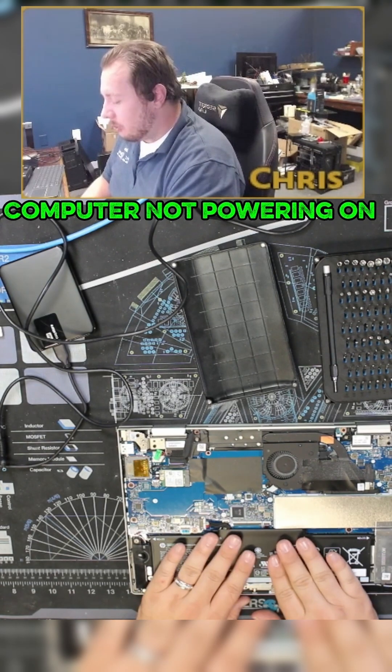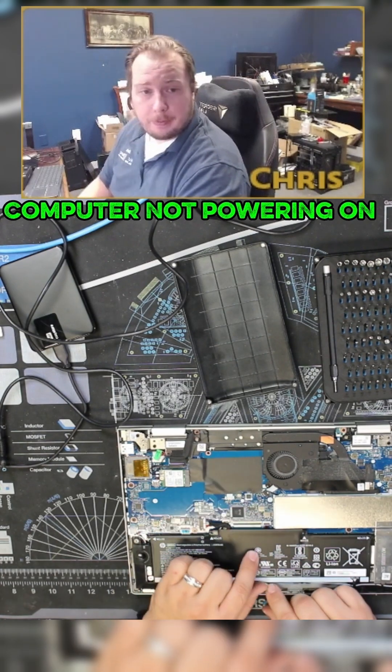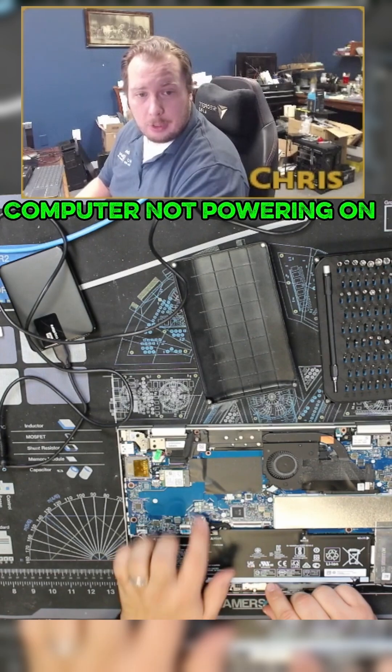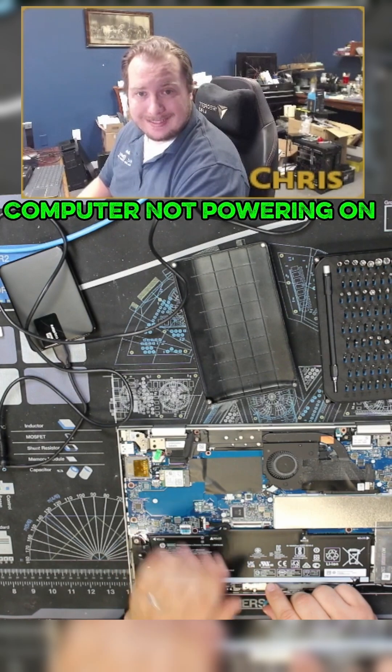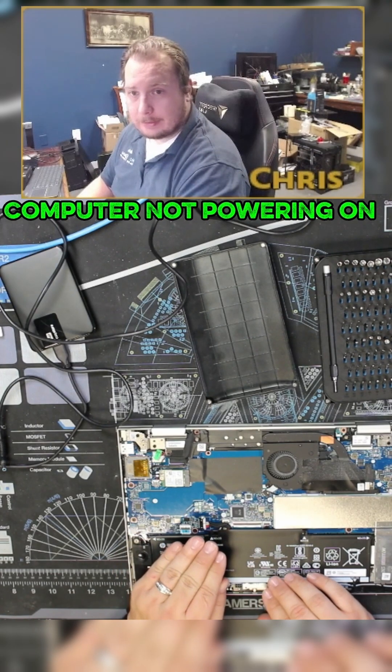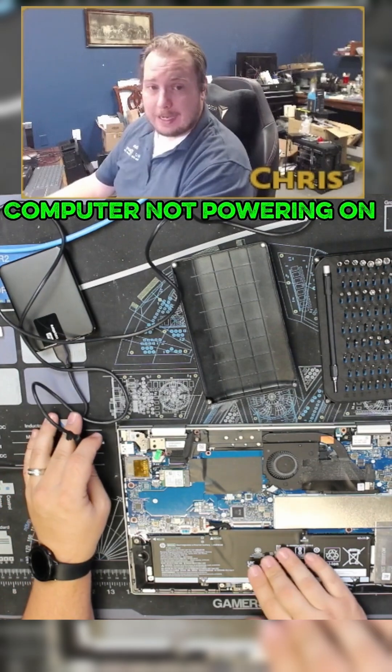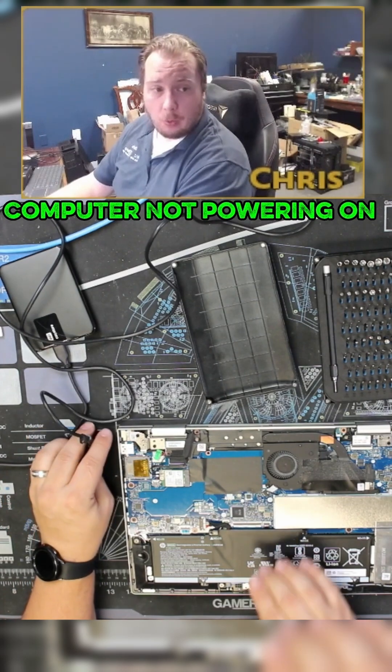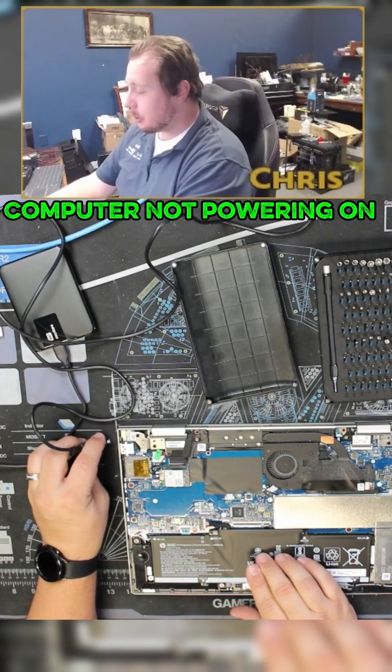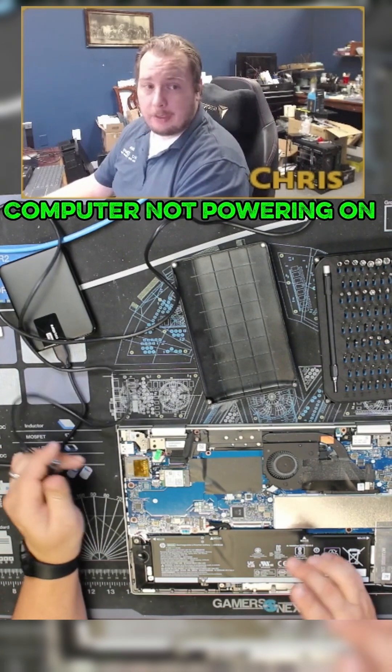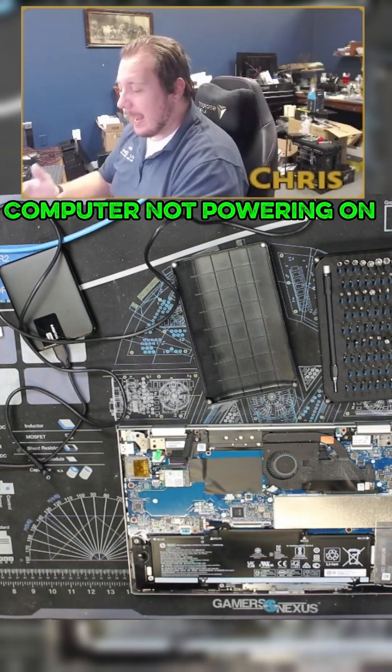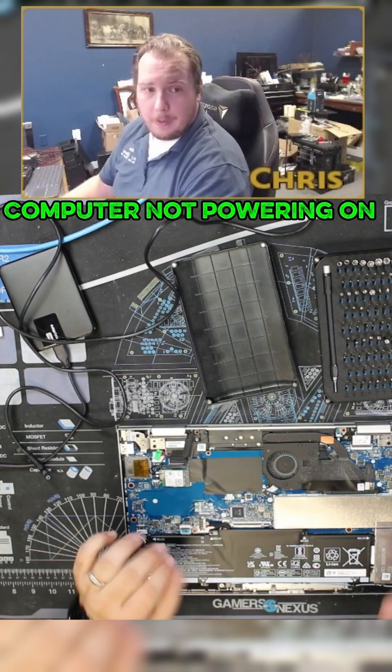A lot of newer computers have a chip in the battery that communicates with the motherboard that tells them what their charge level is at. And if it thinks that it's at 100% while being completely discharged, the computer will never turn on to charge the battery because the battery's telling the computer like hey, we don't need any more power, you're good.